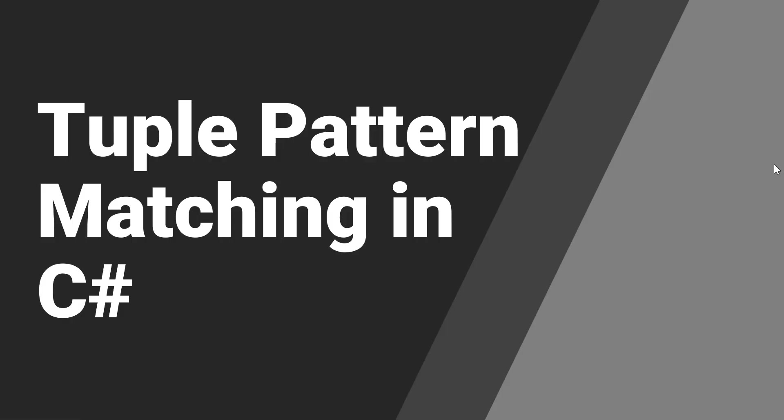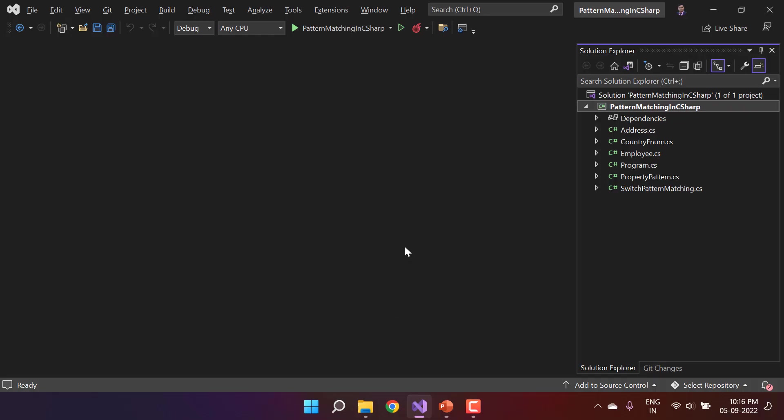Everyone loves tuples in C# programming language, and you will love them even further when you learn about the tuple pattern in C#. The tuple pattern is a very great concept to write your complex code in a very easy way. Let's understand how this works — here I'm using the same console application.